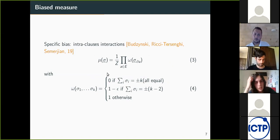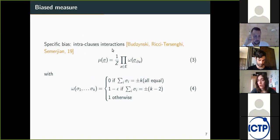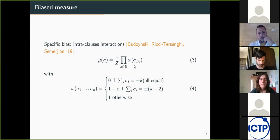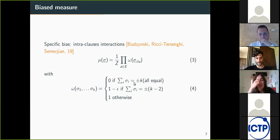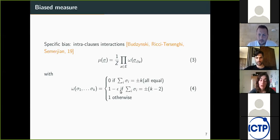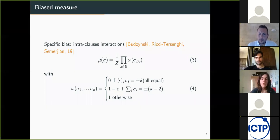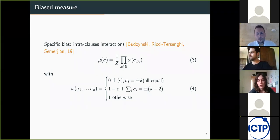Here I define the biases that we have studied. The first one introduces an interaction that factorizes on the clause. The measure is a product over all constraints, defined through a function omega that takes as argument the set of k variables involved in one constraint. It gives zero weight to configurations that violate the constraints — when all spins are equal to either plus one or minus one. Otherwise it gives a non-zero weight, but through the parameter epsilon, it gives a different weight according to the number of almost-violating clauses: when there is only one spin taking the opposite value compared to the other variables in the clause.